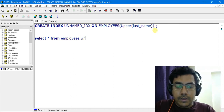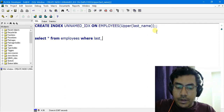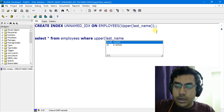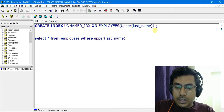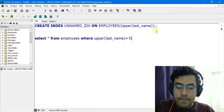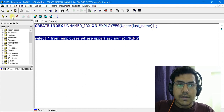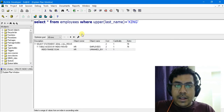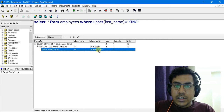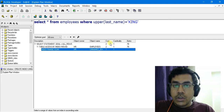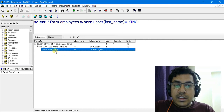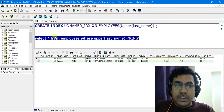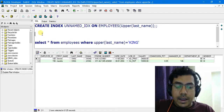Let's query the table and see whether this index is getting utilized or not. We will apply the UPPER function on last_name, searching for a person with the last name 'KING'. Let's query and then check the explain plan by pressing F5. As you can see, the function-based index unnamed_idx is being utilized to query the table, making the query much faster and running in lesser time.